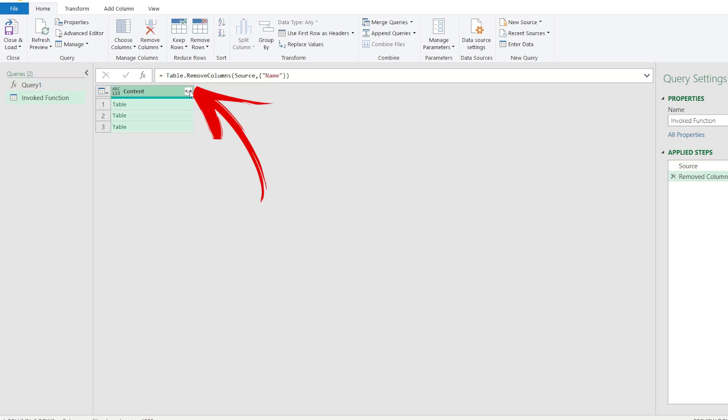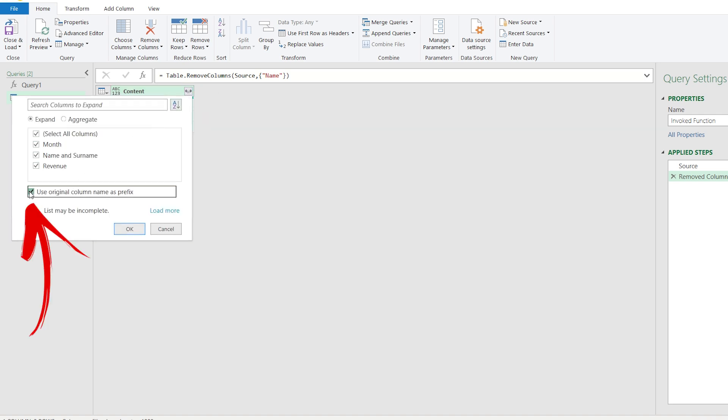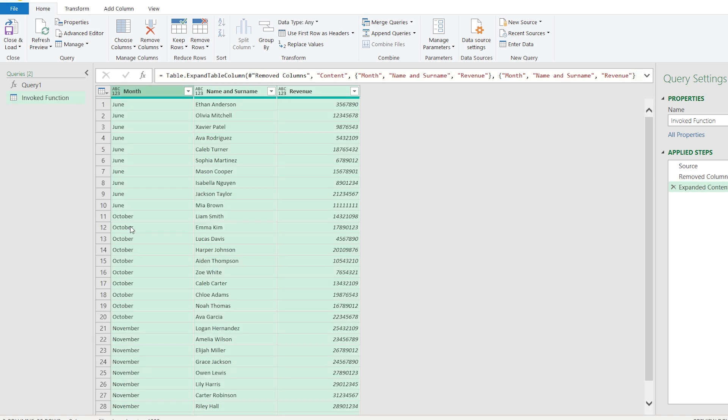Click on the top right corner of the table and uncheck Use original column name and prefix. Press OK and you will get the first table.